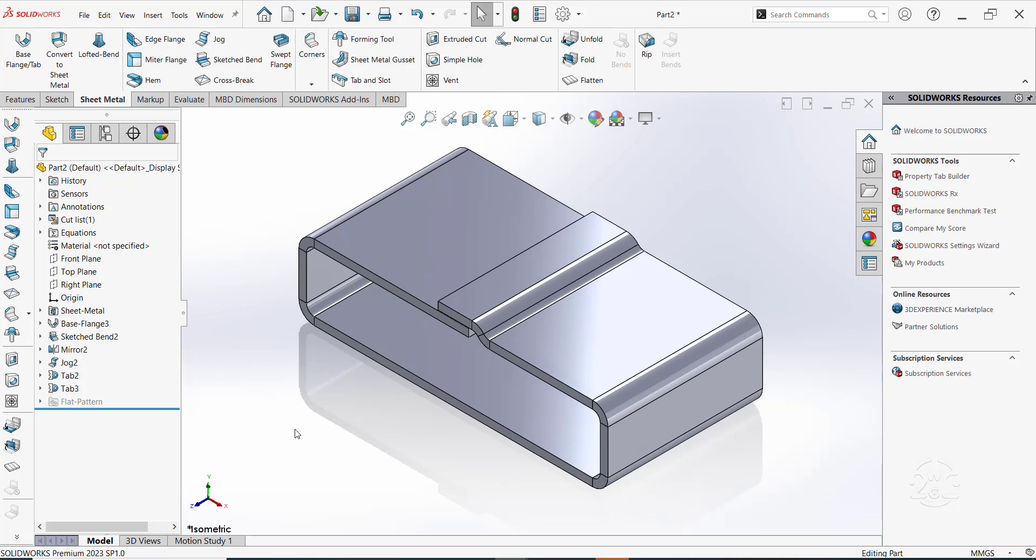Now you have the jog and tab features. For such a part, you can apply fasteners on the tab feature if need be and based on your design requirements.